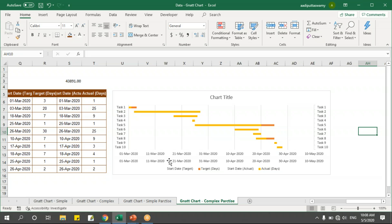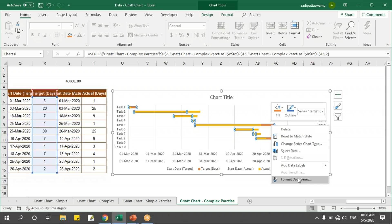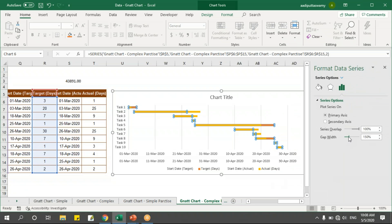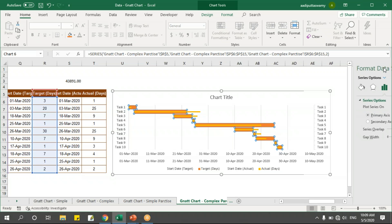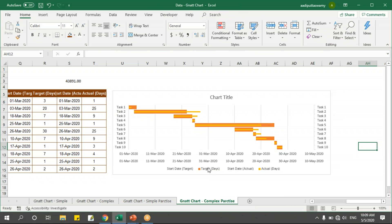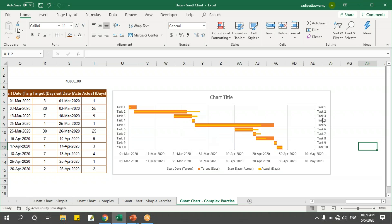One axis is adjusted. Now let's do the same for the secondary axis — set its minimum to 43891 as well. Done. Now my actual and target bars are properly placed. I'll select the target series (orange), right-click Format Data Series and increase the thickness. Then select the actual days series and reduce it so it appears thinner.